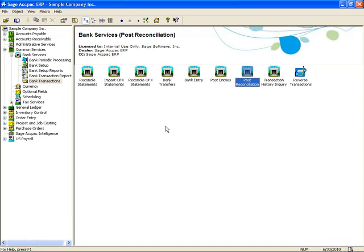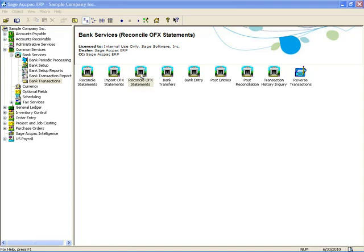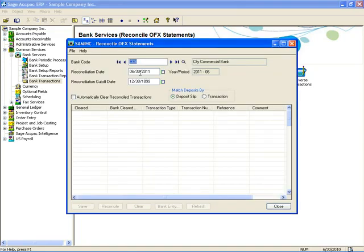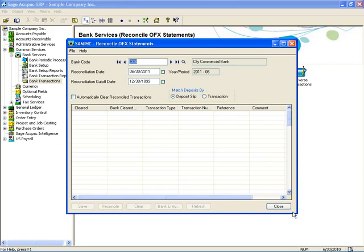The final thing to note about the reconciliation function is that the actual method of reconciling using OFX hasn't changed. You still import your statement, come over to reconcile OFX statements, load up the OFX transactions, and have the system do your matching, or you can manually clear individual transactions, or record transactions as bank entries. What has changed is the ability to match deposits by deposit slip number or transaction number, and the overall OFX reconciliation performance has improved in version 5.6.